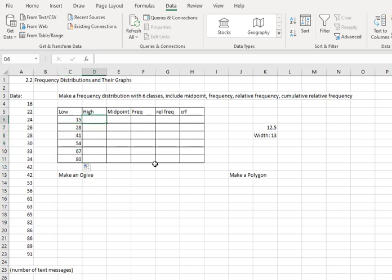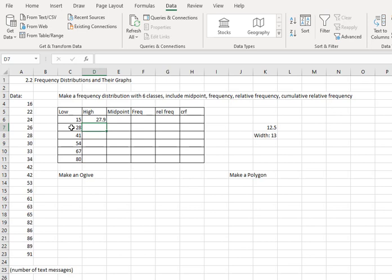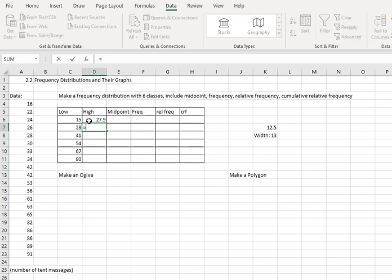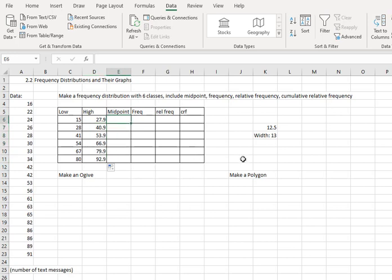For the high value, it has to be slightly less than the next low value. So if the next low value is 28, I might start this one at 27.9. That way I'm slightly below the next low value of 28. For the next row, I can make this easier by just adding the width. I'll say equals, click the cell above, and plus 13. Now I can click that cell and grab the dot in the bottom corner and drag it down to copy that formula all the way down.